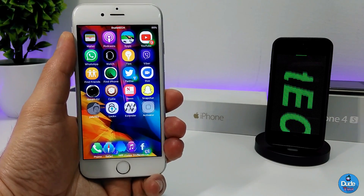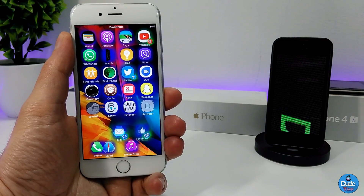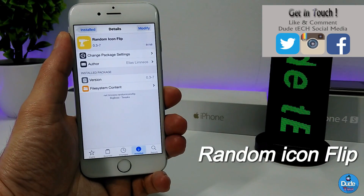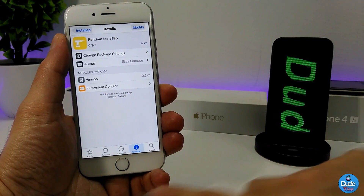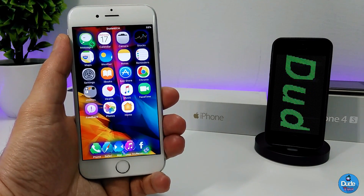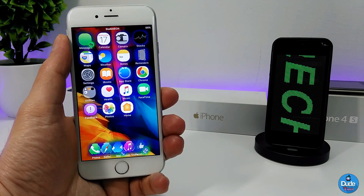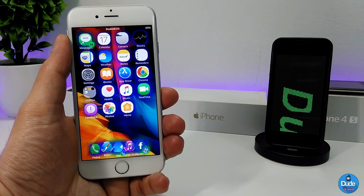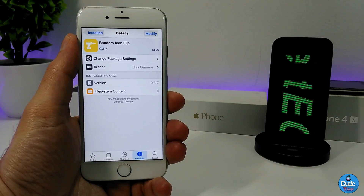Next, you can see there are some flipping icons on my home screen. The tweak I use for that is Random Icon Flip. Once you download it, there's nothing to configure — the flipping works right away on your iDevice. A lot of people kept asking me how I made those icons flip. This tweak is compatible with iOS 8, 9, and 10. You'll find the download link in the description.